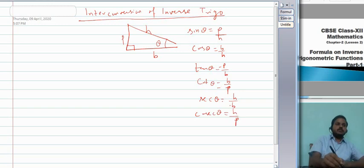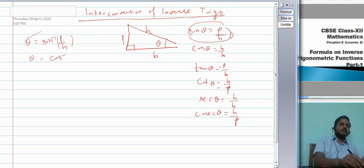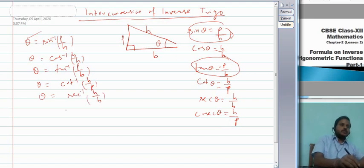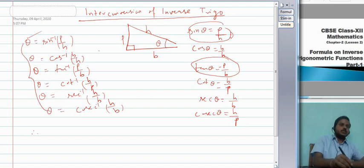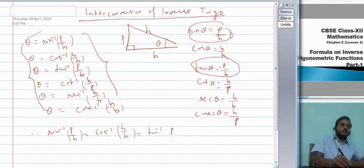Continuing: cot θ = B/P, sec θ = H/B, cosec θ = H/P. Therefore θ = sin⁻¹(P/H) = cos⁻¹(B/H) = tan⁻¹(P/B) = cot⁻¹(B/P) = sec⁻¹(H/B) = cosec⁻¹(H/P). All six inverse trig expressions equal θ, so we can use this to interconvert between them.